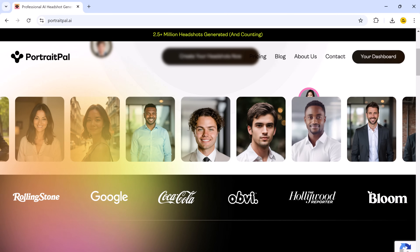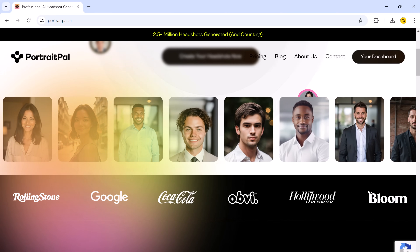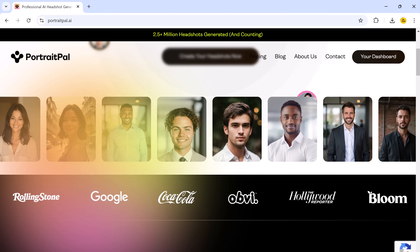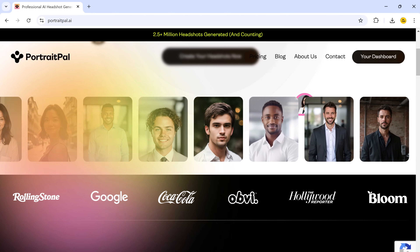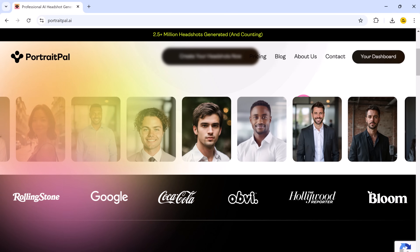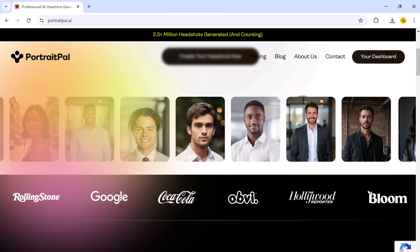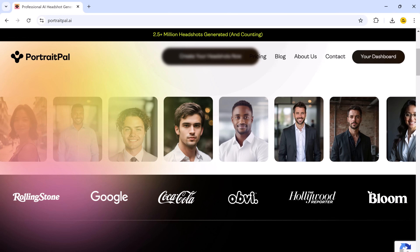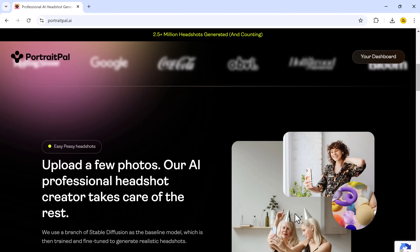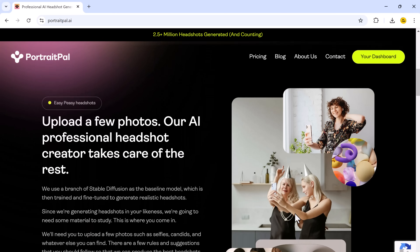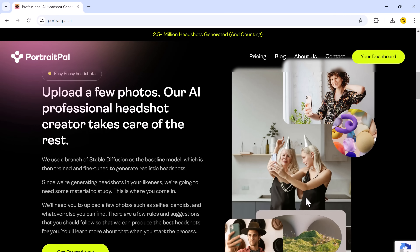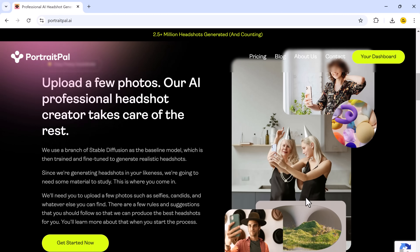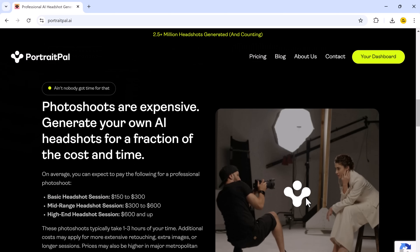Let's start with my top choice, Portrait Ball. I have tested so many AI tools for headshots, but Portrait Ball completely blew me away. It's the most accurate, reliable, and user-friendly option out there. You will get realistic, professional headshots that you can confidently use for any purpose. And the variety of styles and quality is unparalleled.